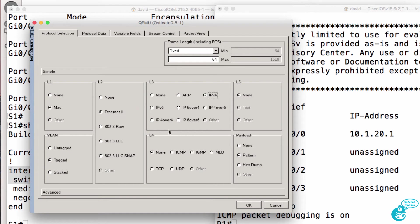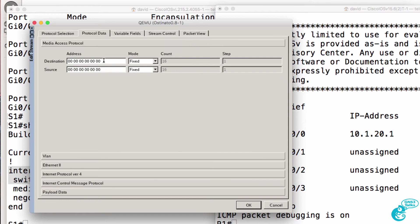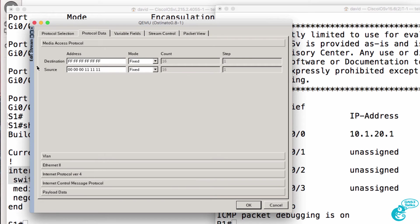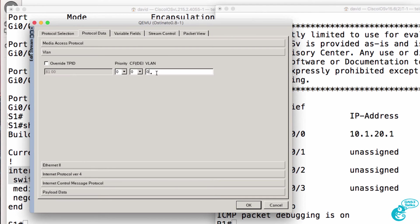It's going to be IP version 4. It's going to be ICMP. So in the protocol data, I'll set this to a broadcast from a fake MAC address of this. The VLAN I'm going to configure to VLAN 20.